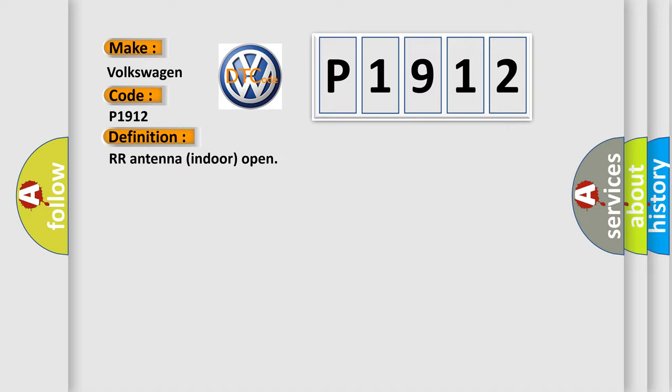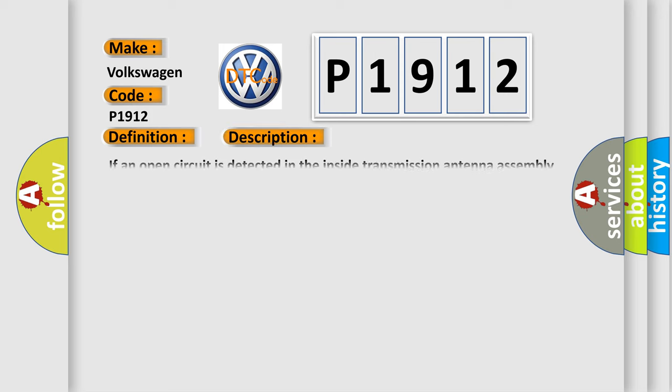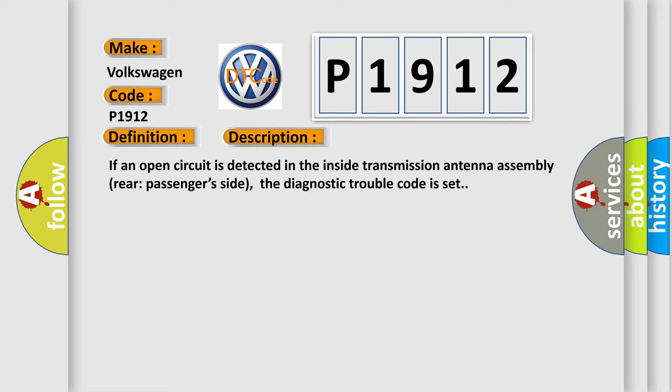And now this is a short description of this DTC code. If an open circuit is detected in the inside transmission antenna assembly rear passenger's side, the diagnostic trouble code is set.